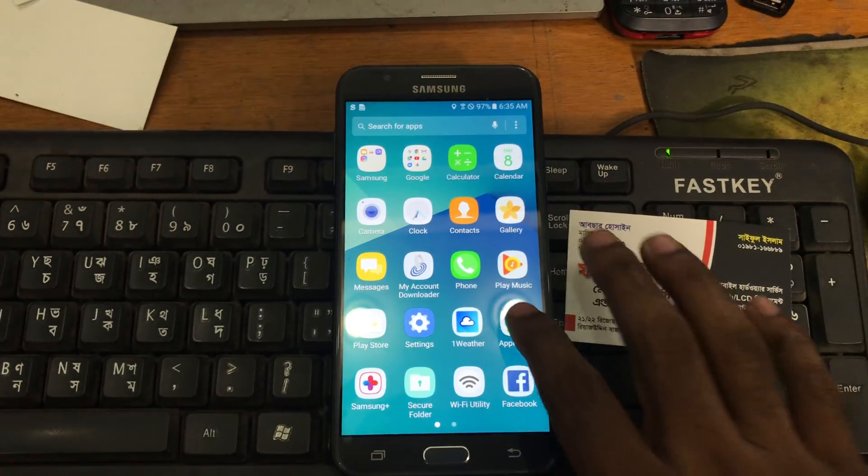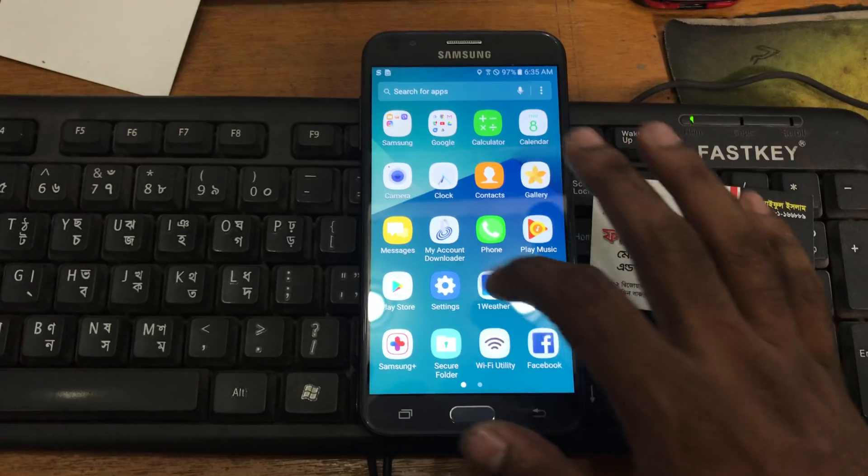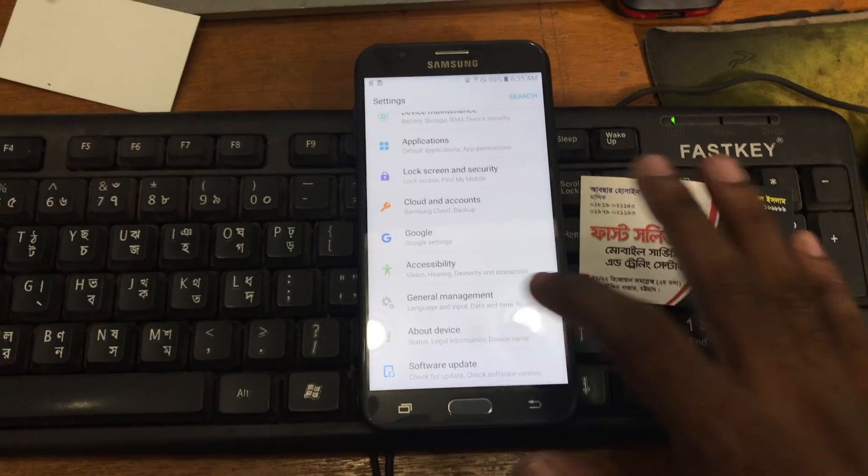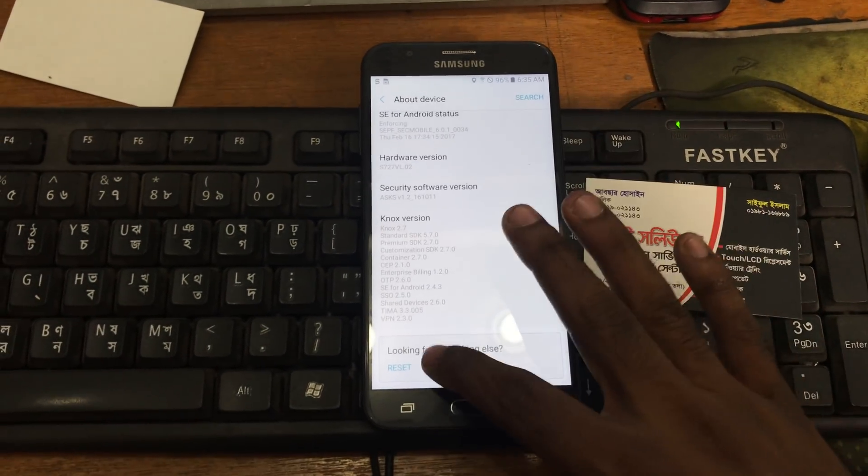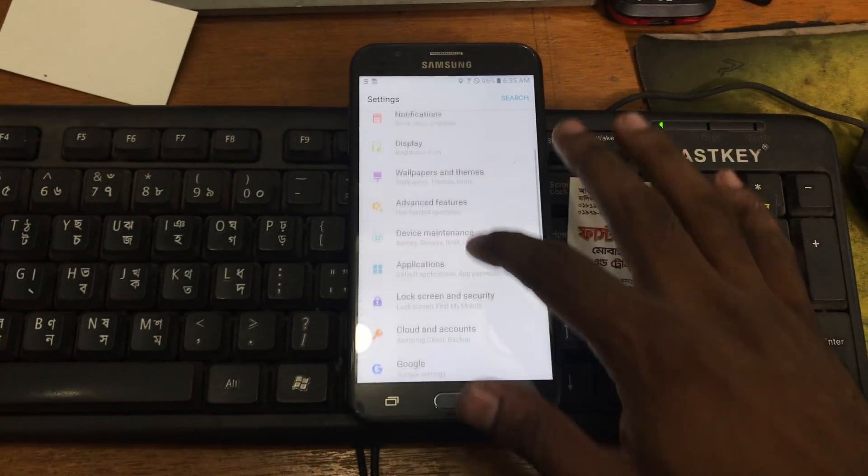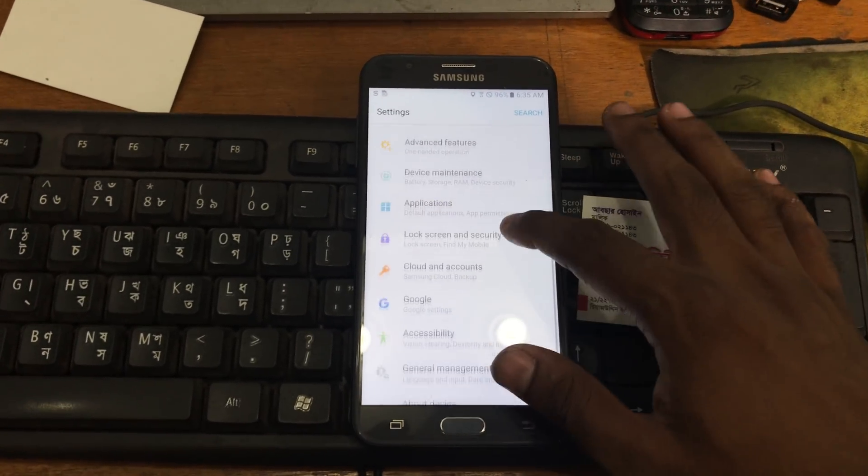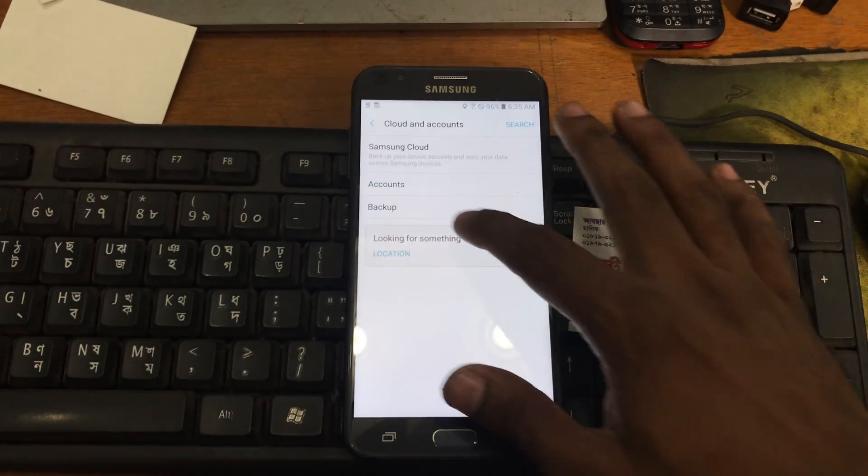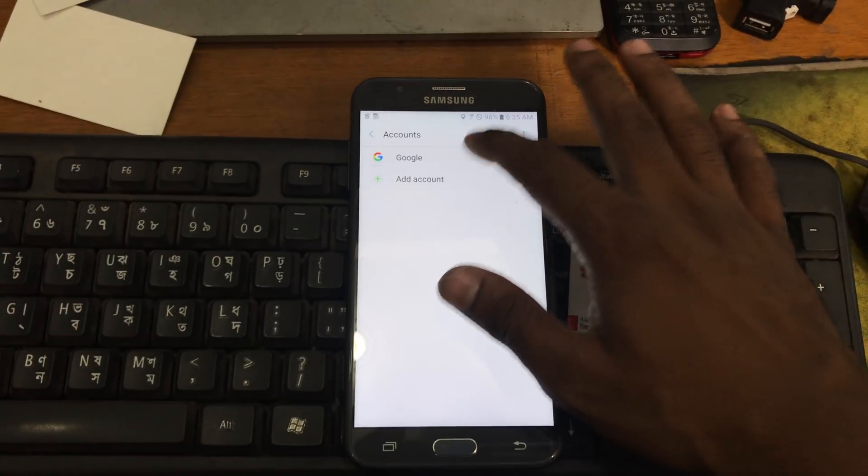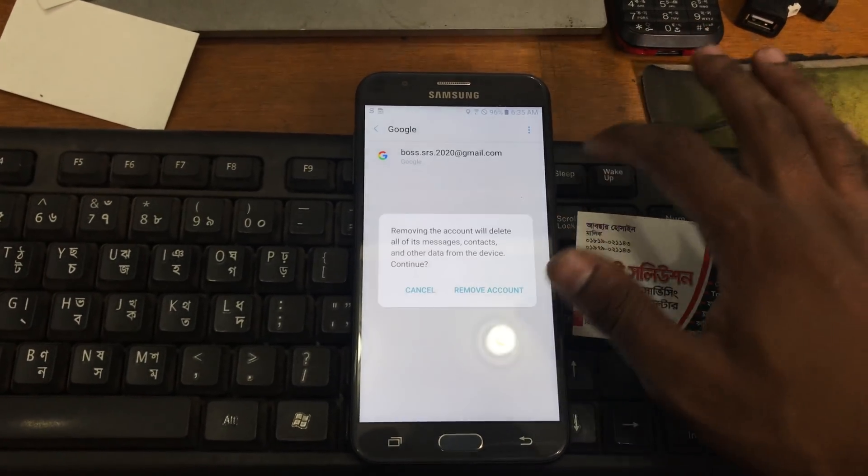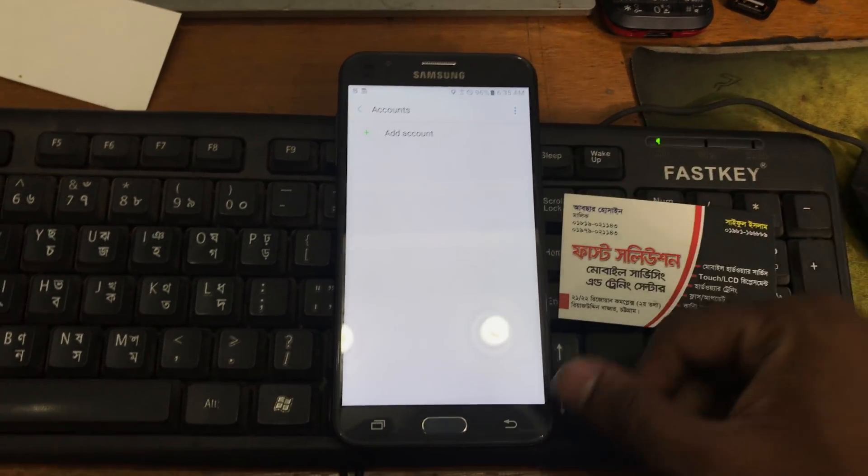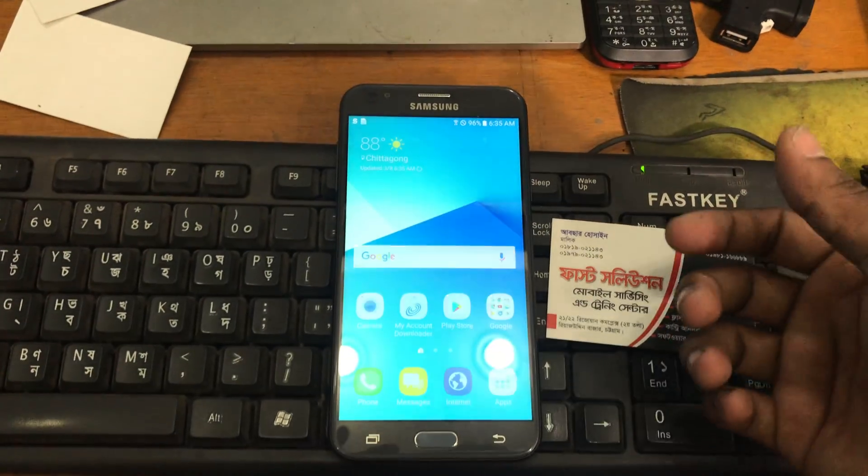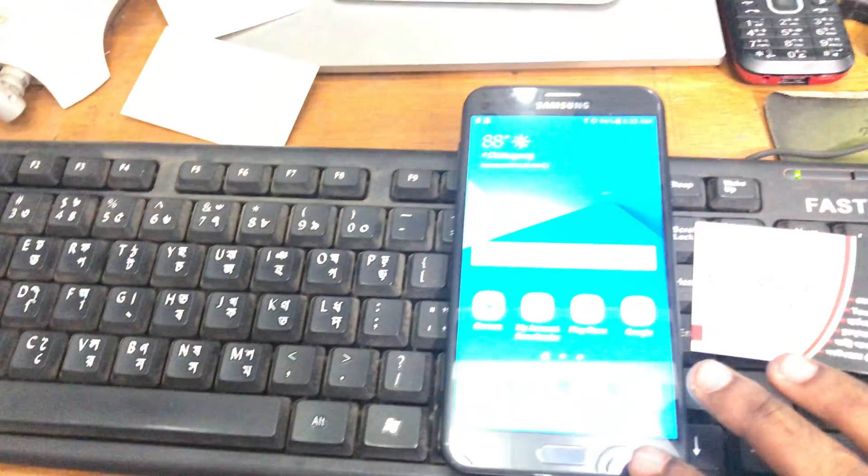So see guys we have bypassed the Google account block. We now can give a factory reset here or we just can remove the account from the settings. See account and that's it or you can bypass this phone for factory reset and everything should be fine.